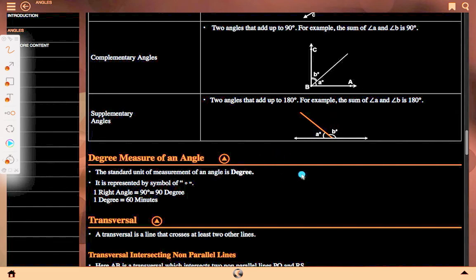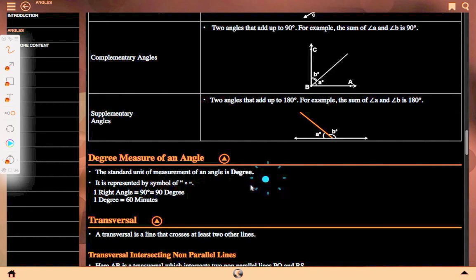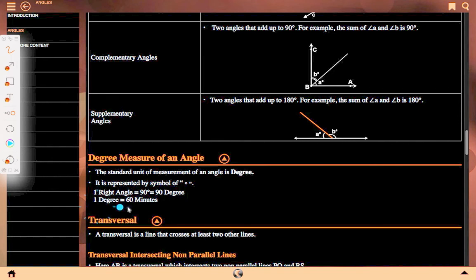Degree measure of an angle. When an angle is measured, it is always written in degrees. A standard unit of measurement of an angle is degree, represented by the degree symbol. One right angle equals 90 degrees. One degree equals 60 minutes.